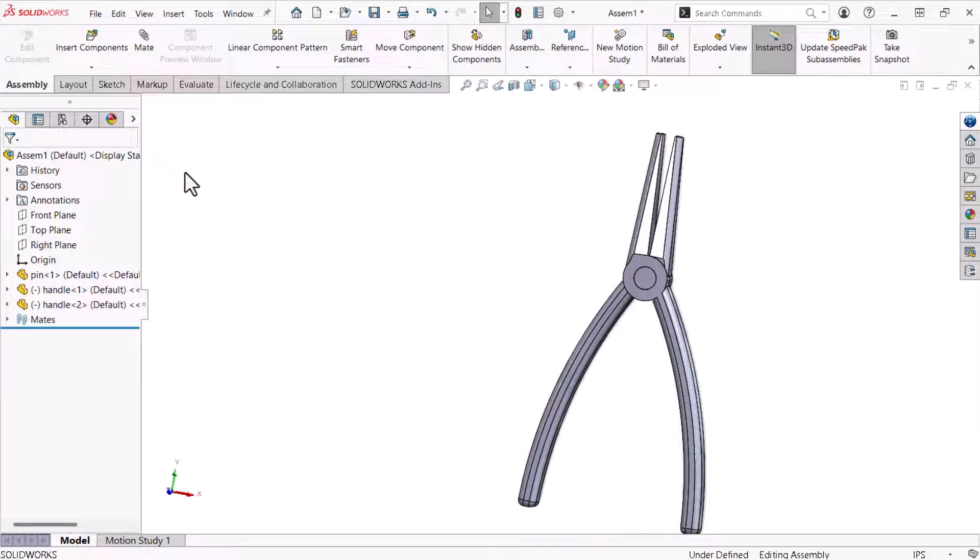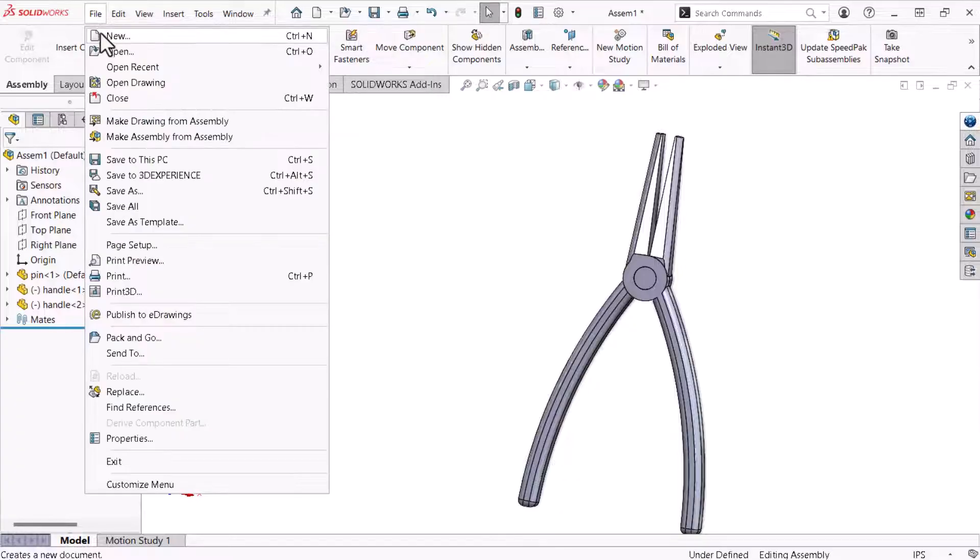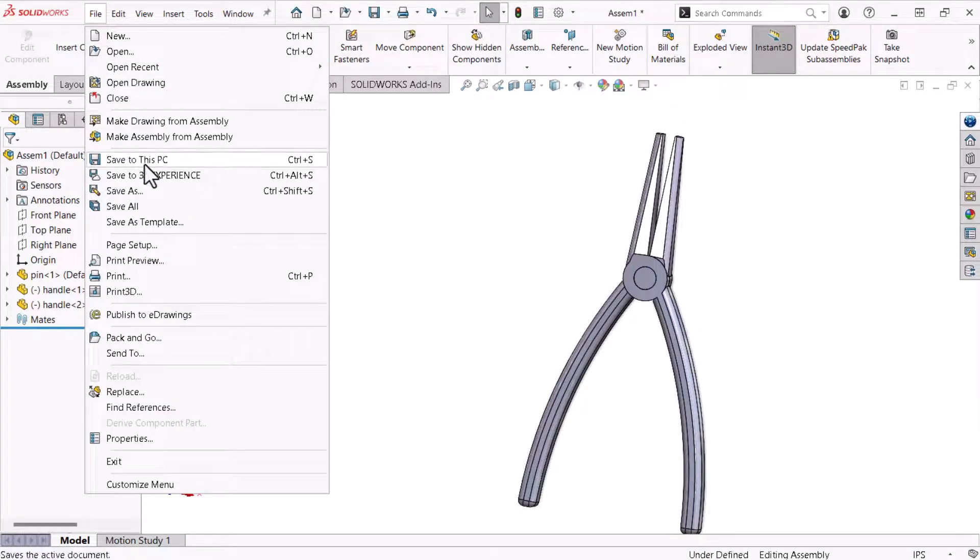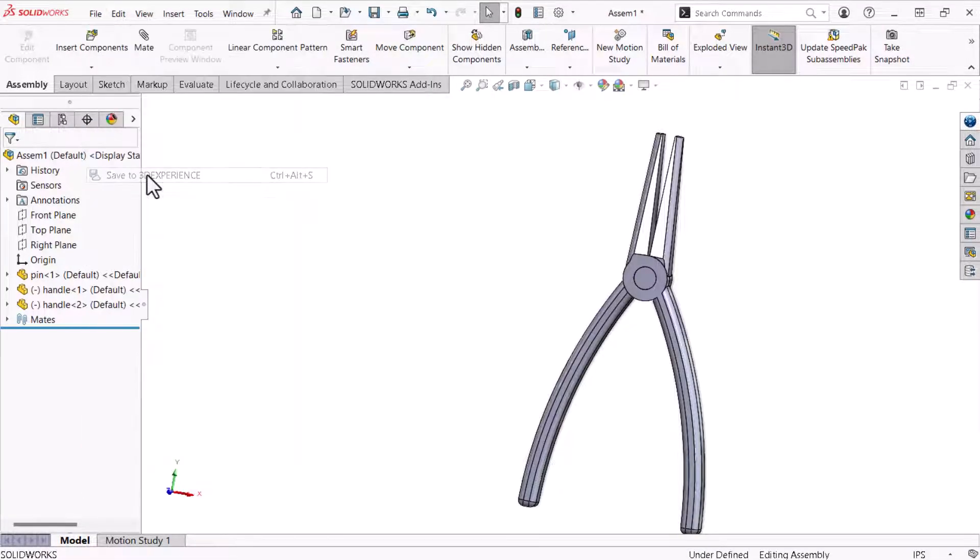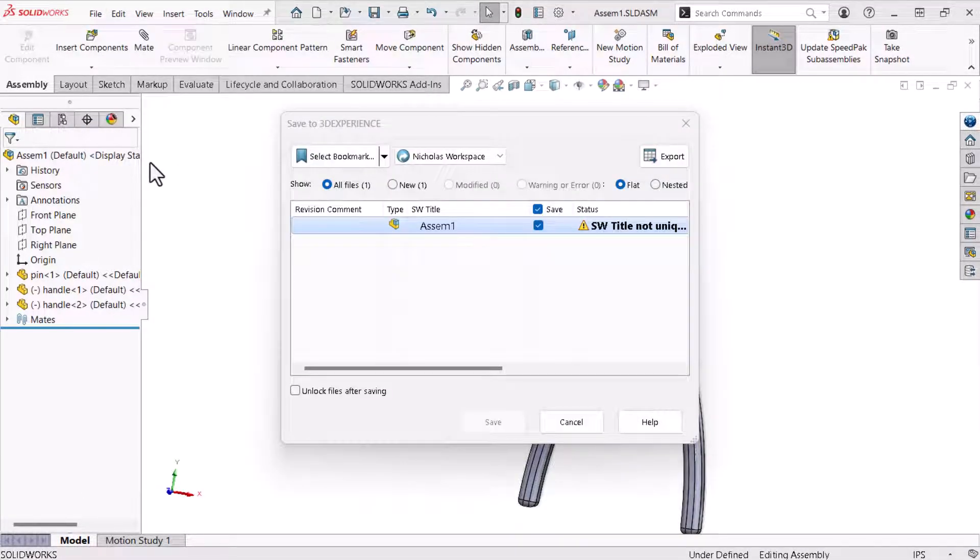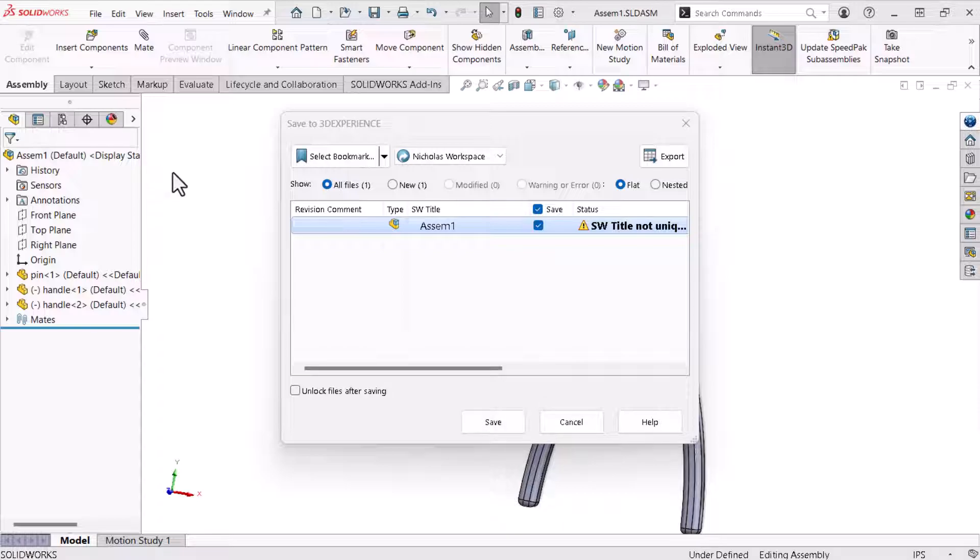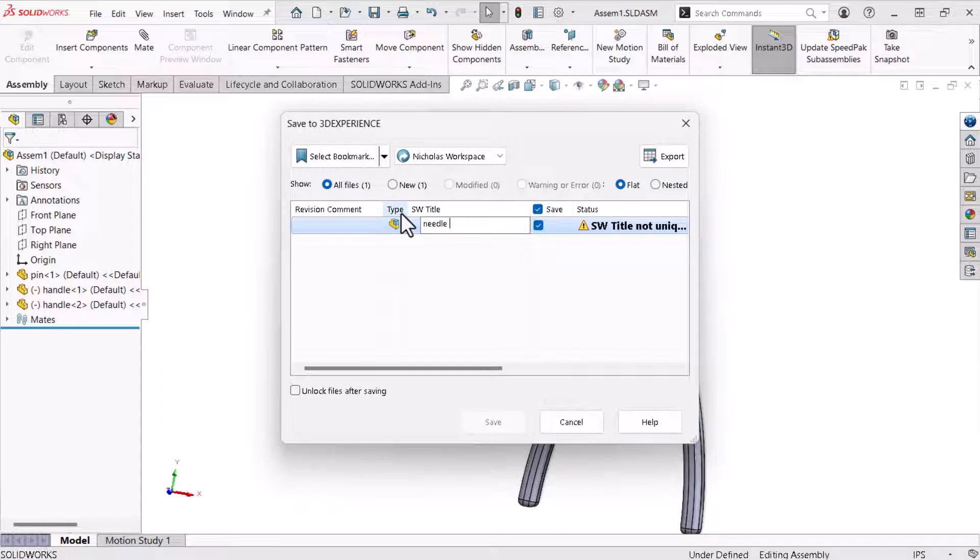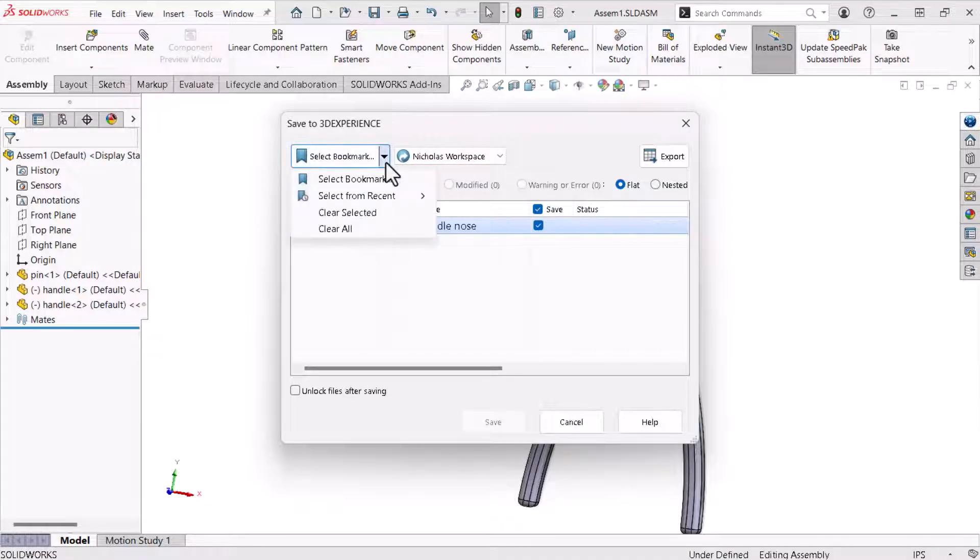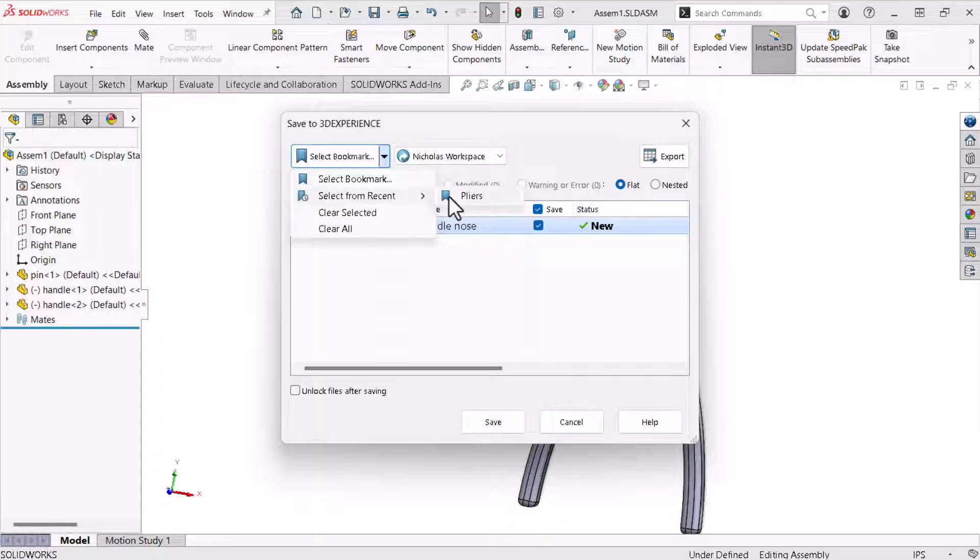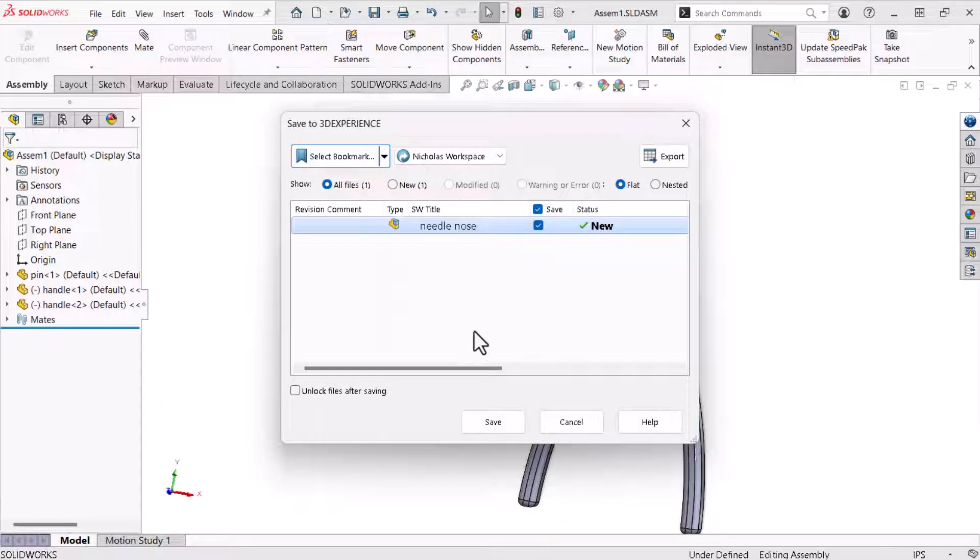I'll save this assembly to the platform by expanding the file menu drop-down and clicking save to 3D experience. The save to 3D experience pop-up window appears. I'll enter needle nose under SW title. With Nicholas workspace selected as my collaborative space, I'll browse to the pliers bookmark using select from recent. Now, I'll click save.